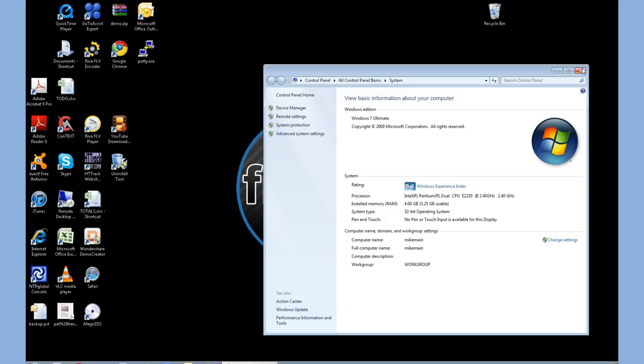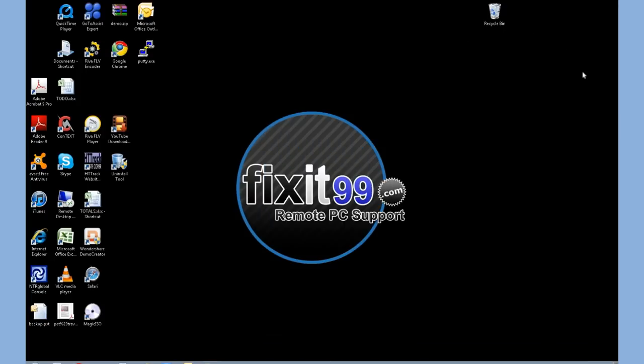So we're just going to close out of this, and we are good to go. That is a quick tip on how to optimize and change your performance settings on a Windows 7 system. Thank you.